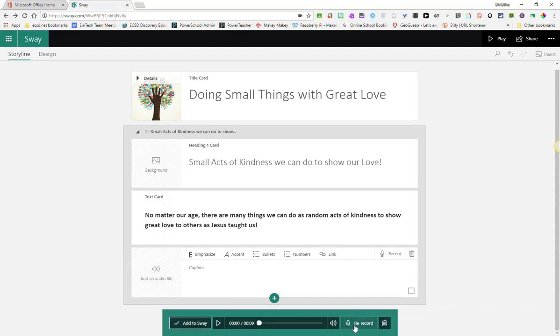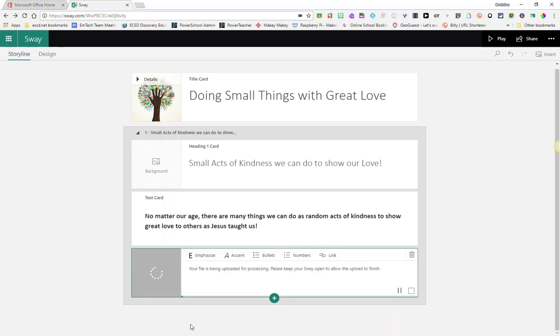And you can choose to re-record your message. You can preview your message or you can just simply add it to your Sway. I'm going to go ahead and click add to Sway.